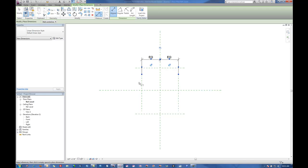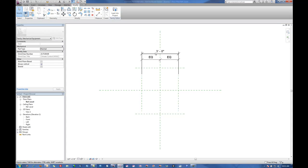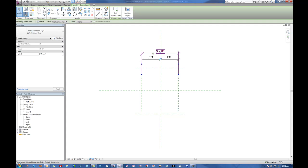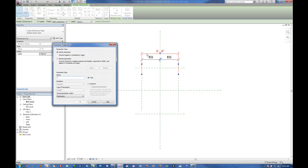Next I'll actually add a dimension here and now we're going to add our first parameter. So we select the dimension, go up here to label, and add parameter. We'll call this one length and the group parameter under here we're going to let that be the dimension group parameter.